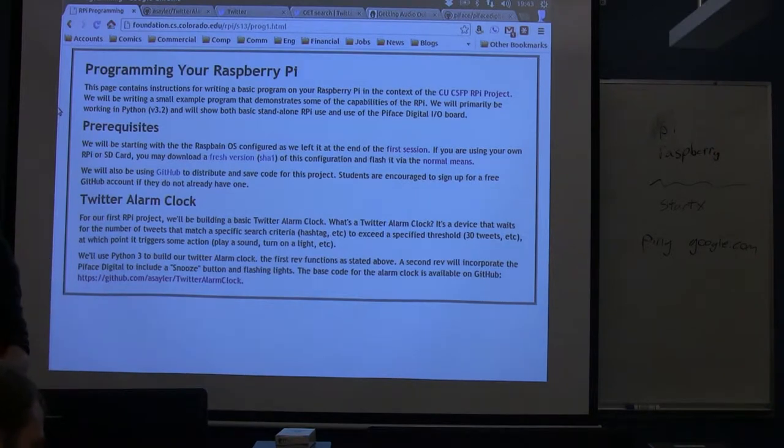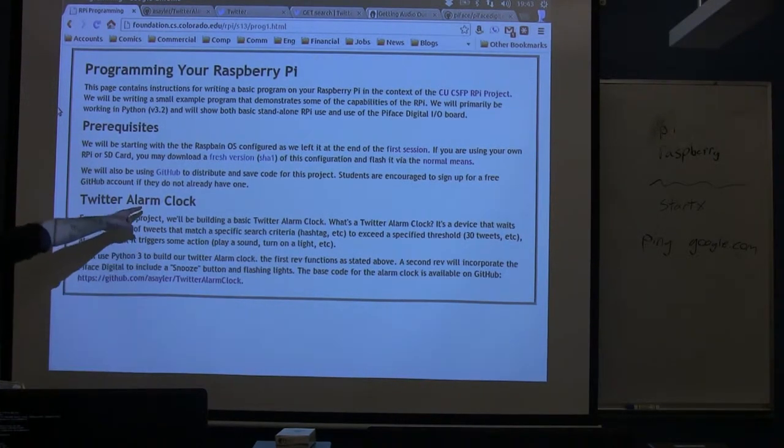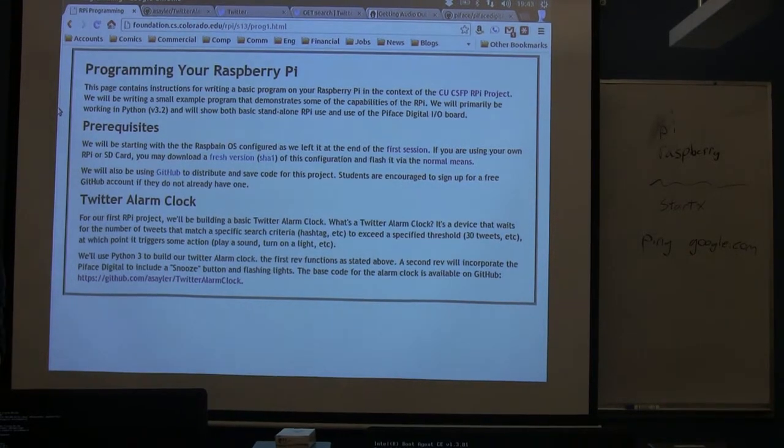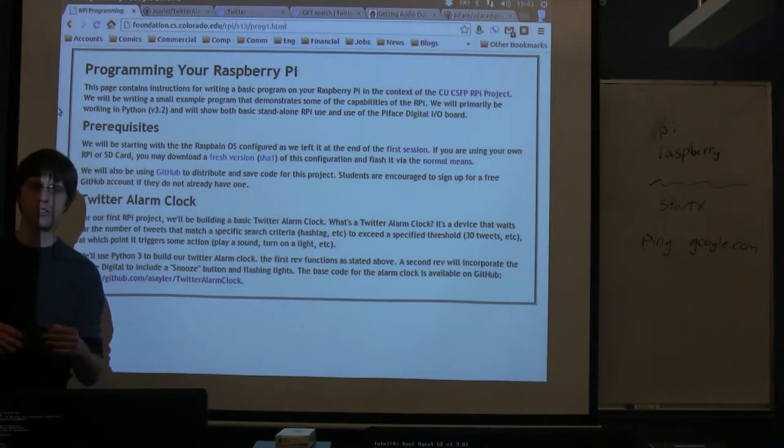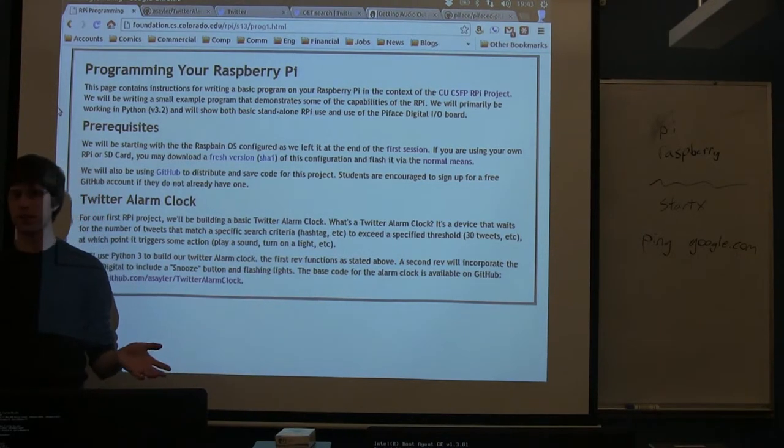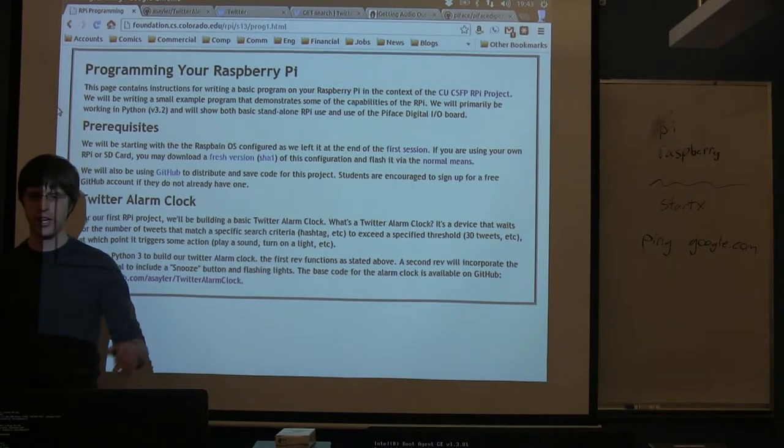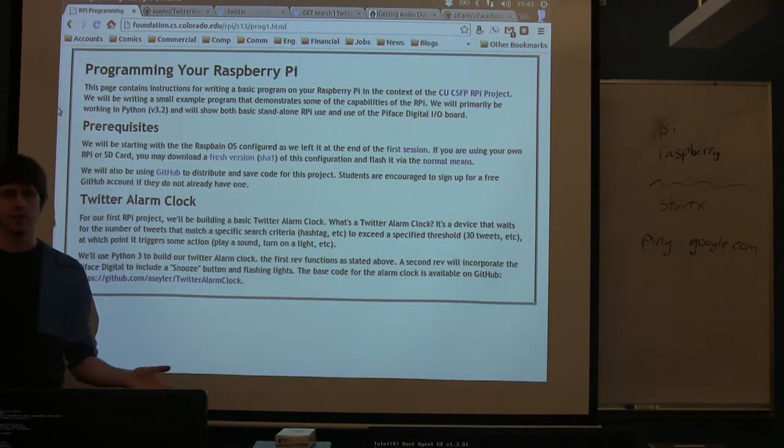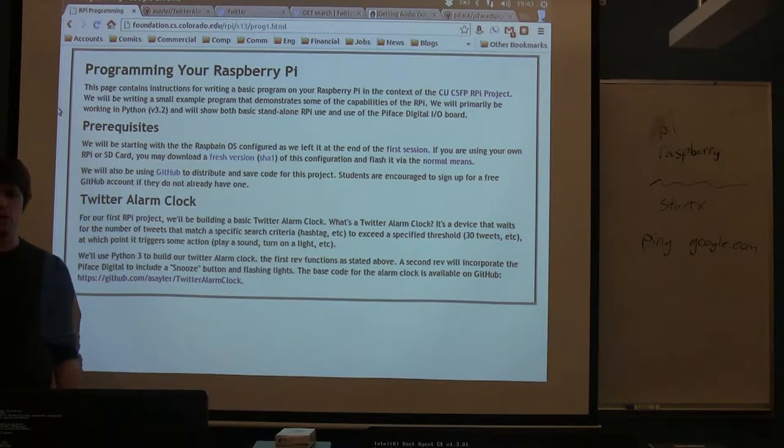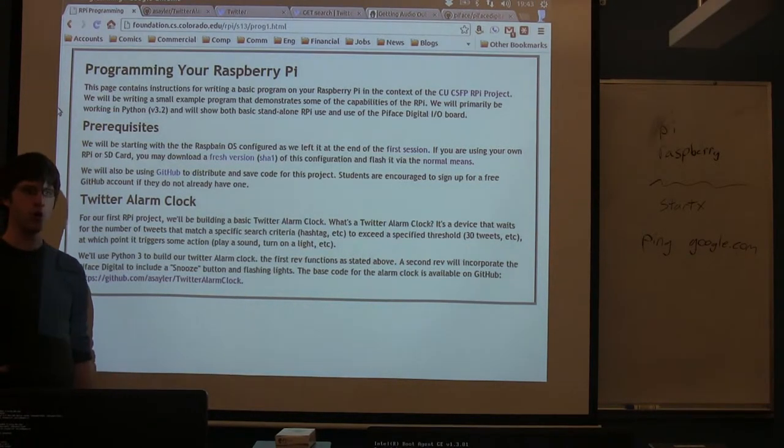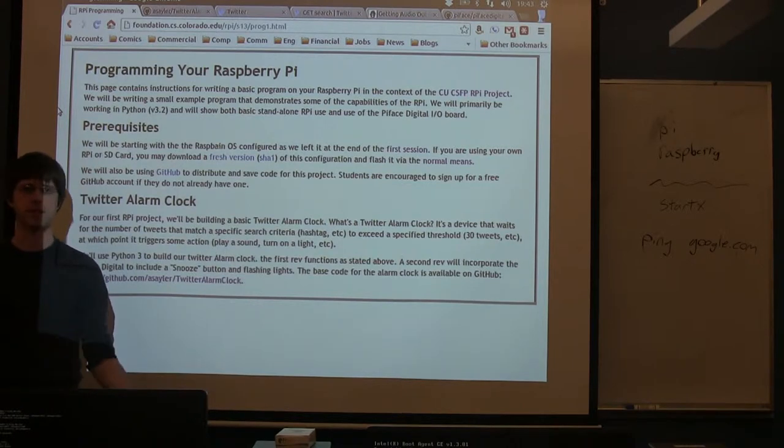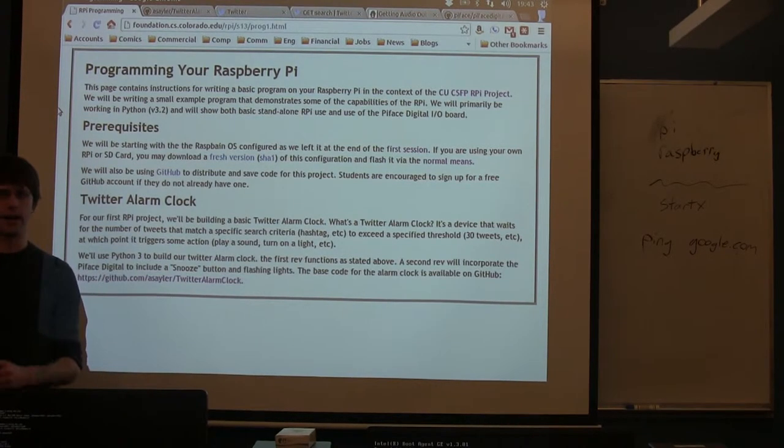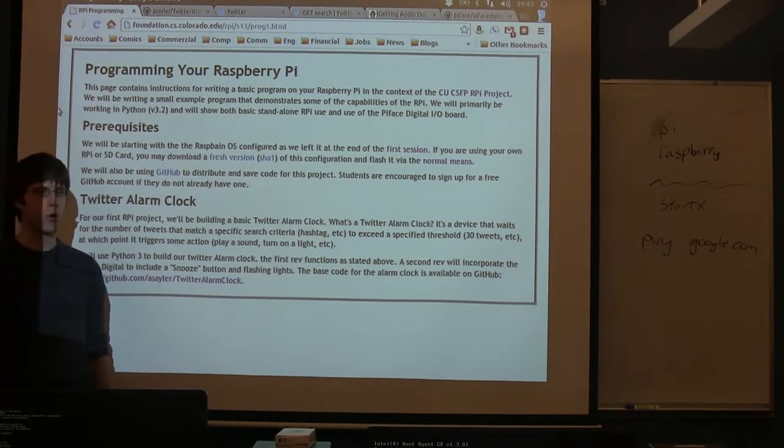Tonight we're going to be building what I'm calling the twitter alarm clock. It's pretty simple, it's a program that searches twitter for some query, counts the number of tweets that match that query, so a specific hashtag or something. Then you give it some threshold. If the number of tweets that match your search is over the threshold, then the program calls some action. So that could be playing a sound, it could be turning things on and off with the digital board, it could really be anything you want.